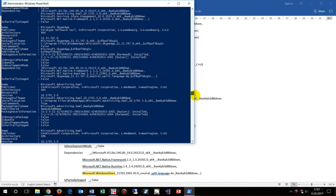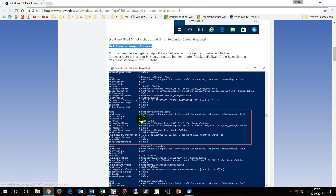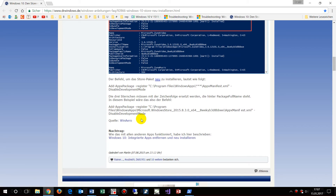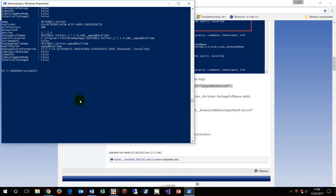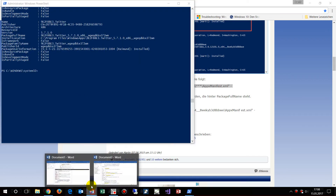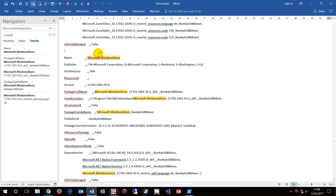The forum instructions say we should use the Add-AppxPackage -register command with a big block of data. We construct this in the Word document first.